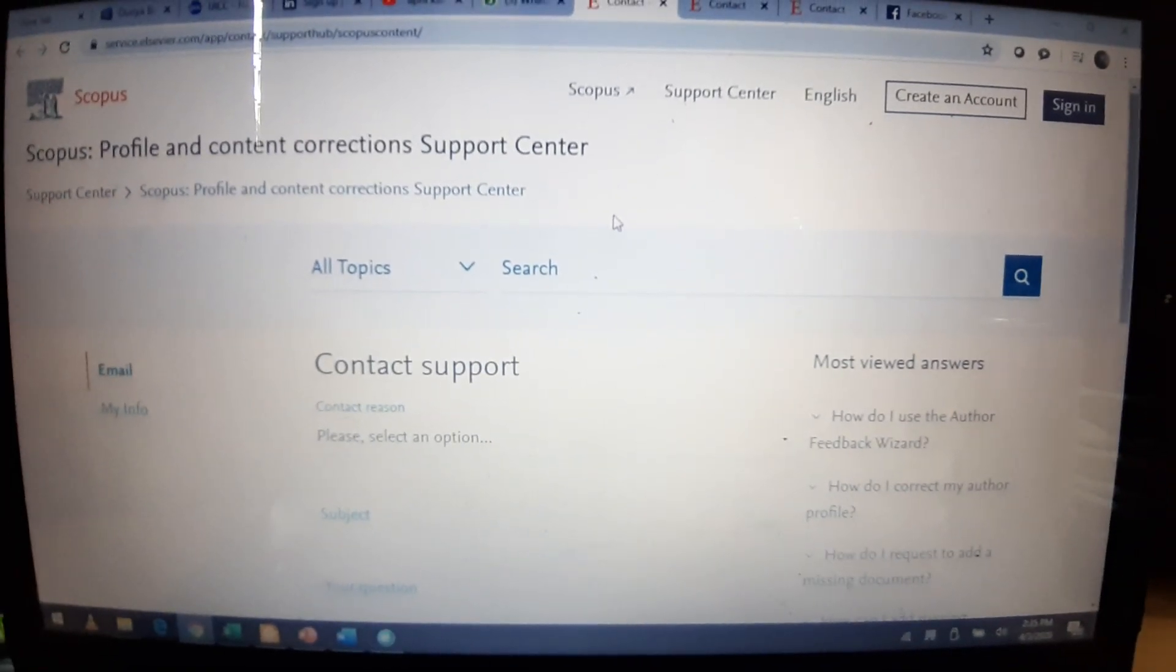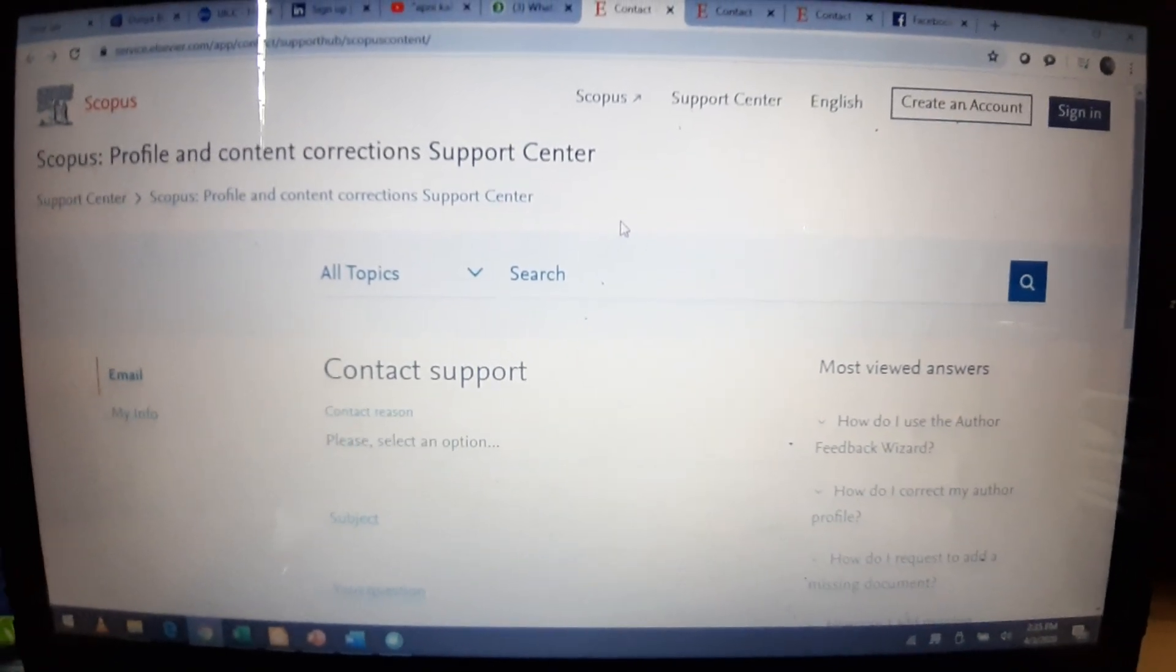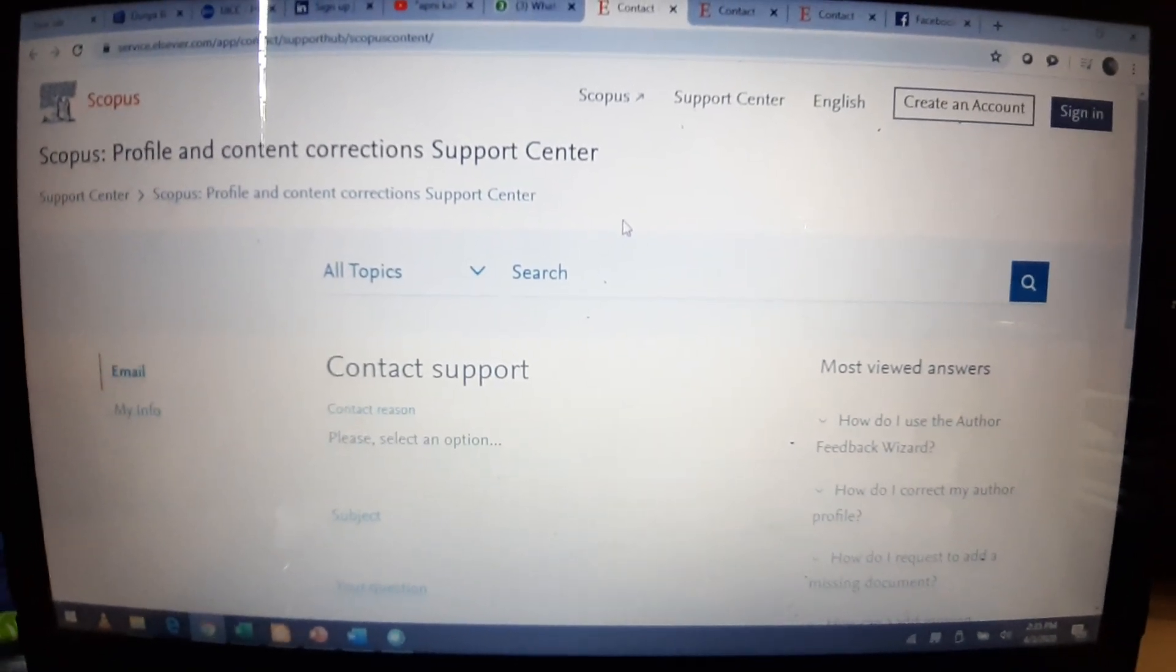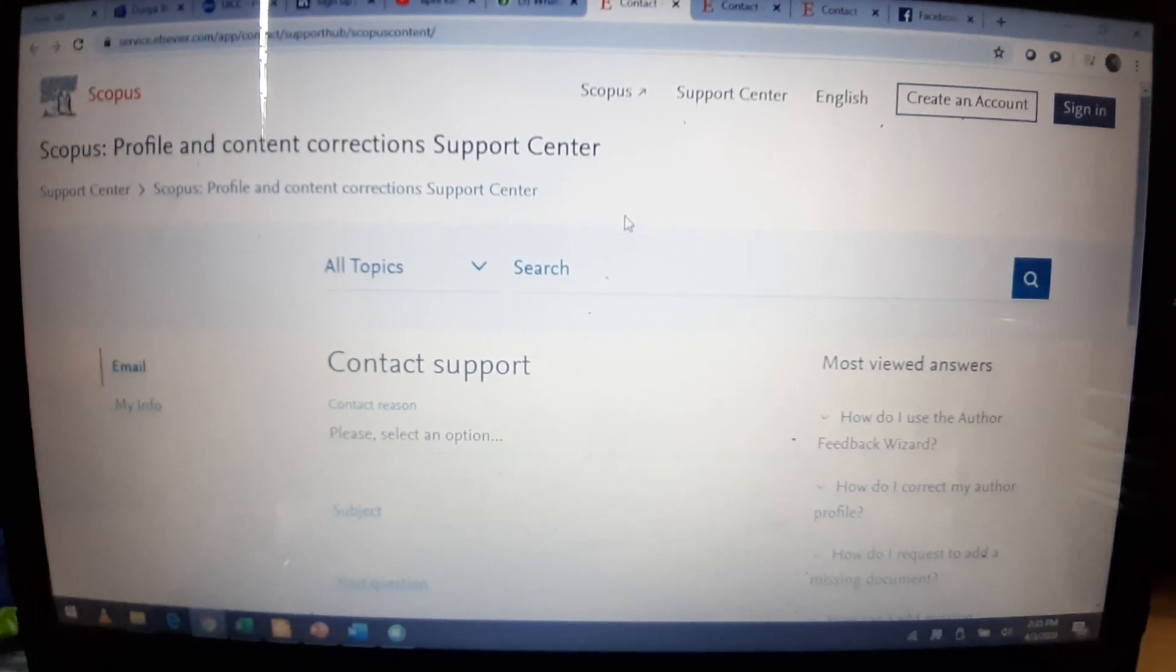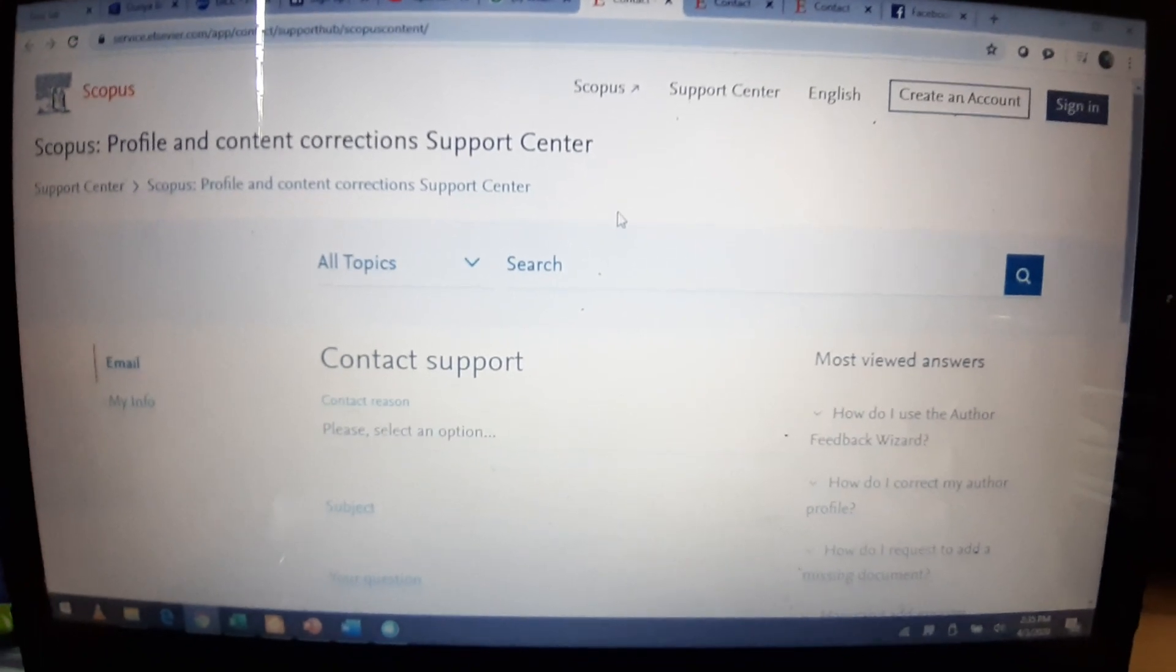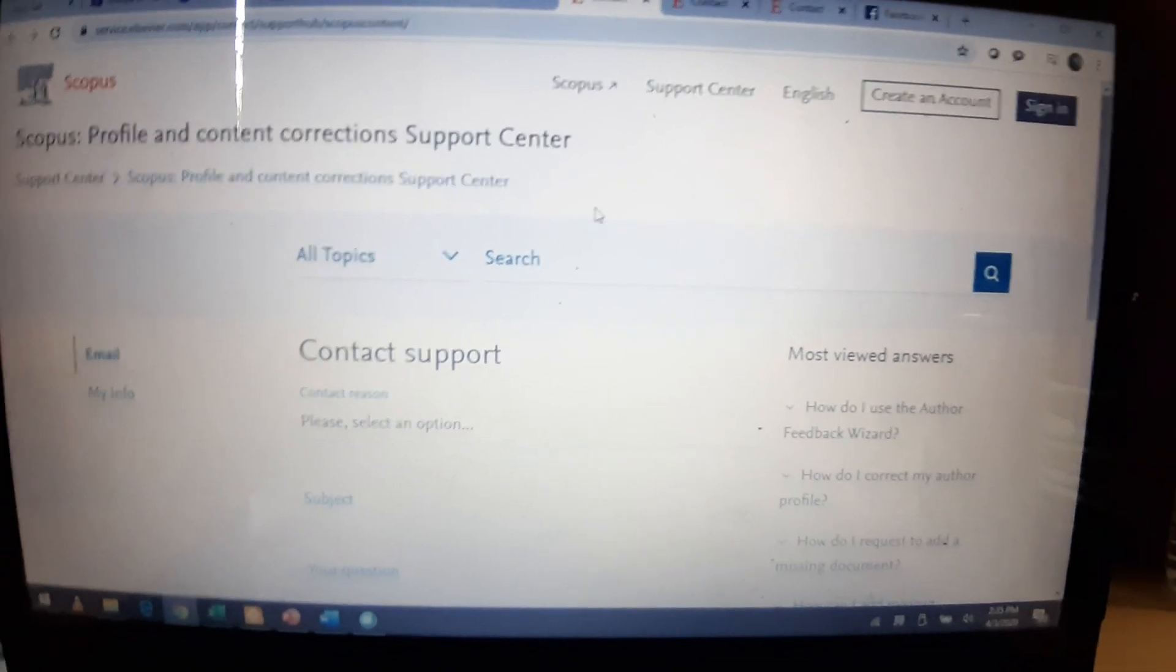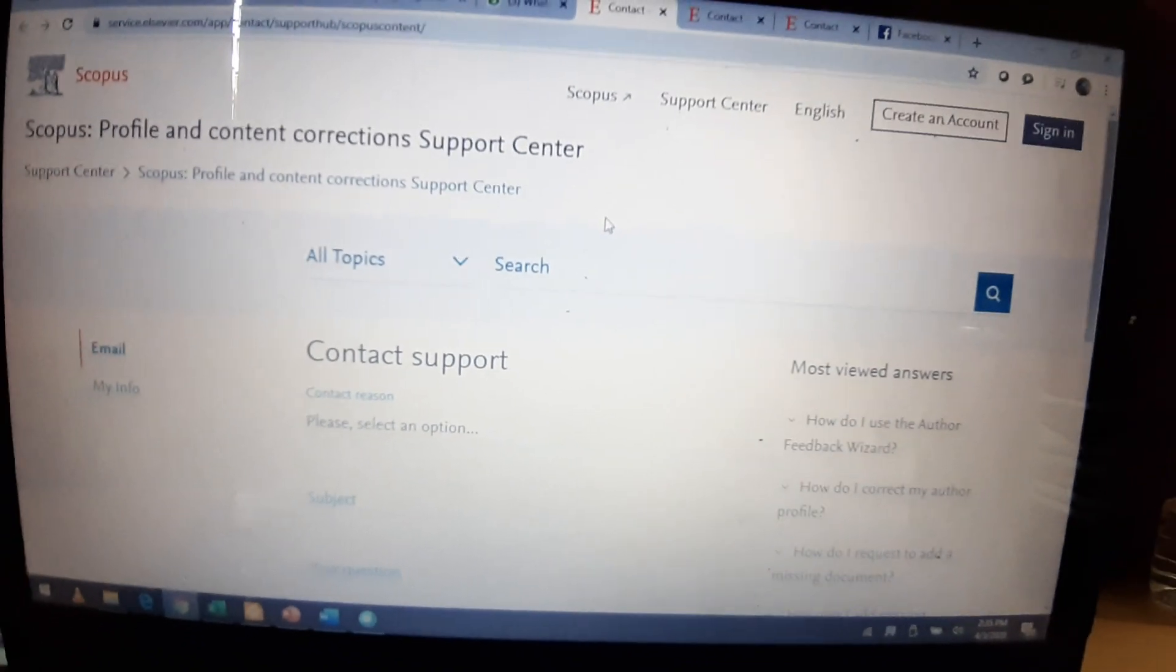Respected scholars, researchers, and publishers, being a publisher, editor, reviewer, and a researcher,